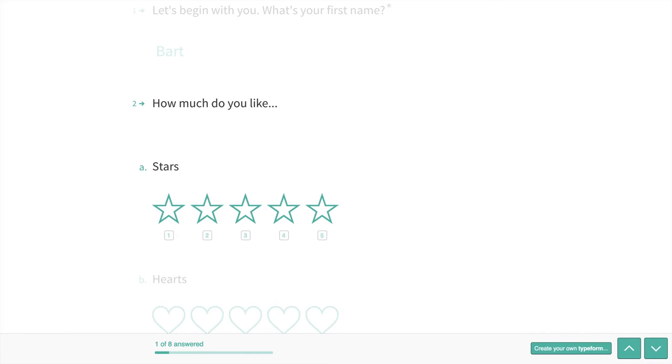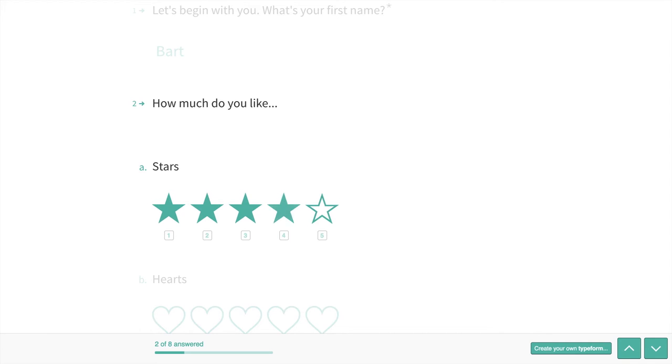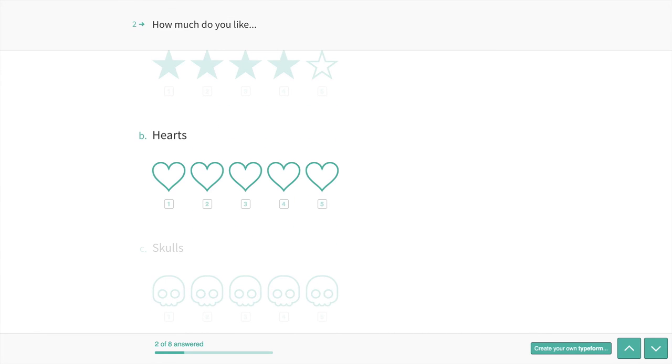Then I type in my first name, Bart. And now this is a little different. Normally, you only see one question at a time, meaning only one is bolded. This time, however, you have the stem, how much do you like, and you have the first sub question. You see there's a to a, how much do you like stars. I will say I like them four. How much you like hearts?